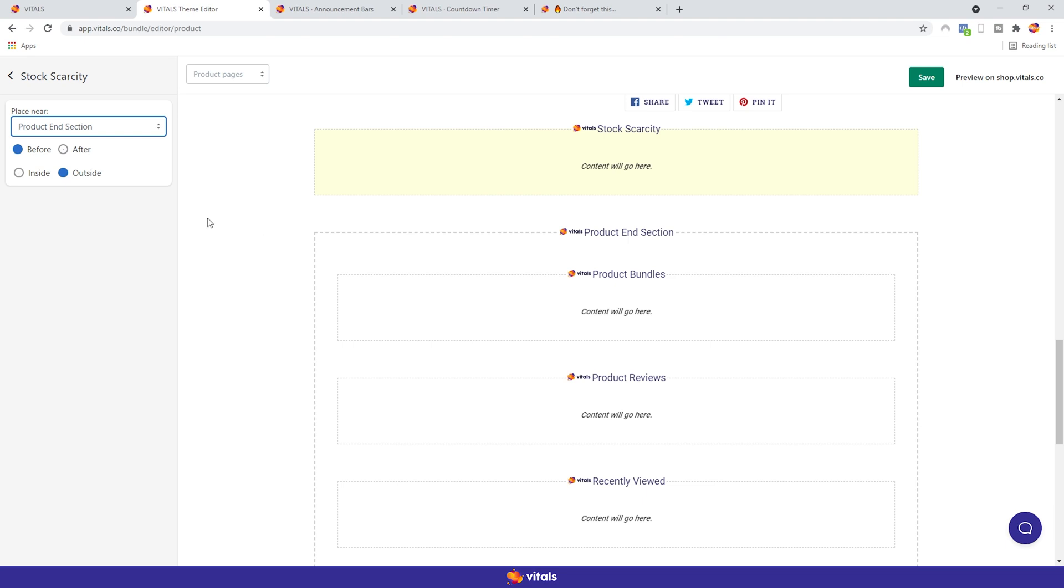As you can see, once you click on any of the options, the position moves on the page. Once you select your desired position, you can set the app to show up either before or after. So, we placed it near the product end section, and we have it set before it. Thus, it's on the top of the section.